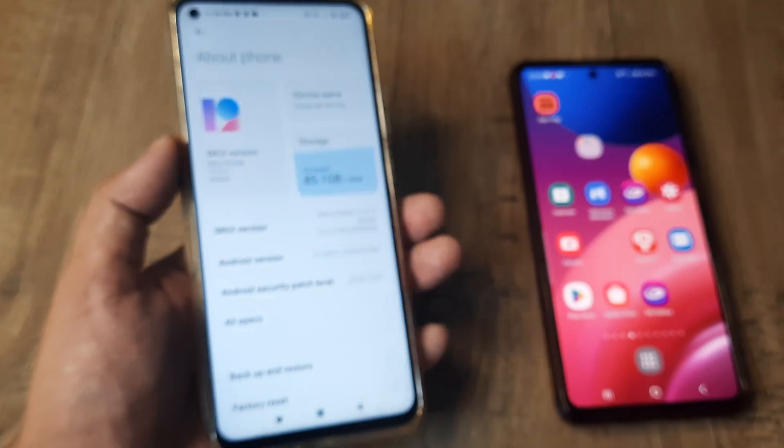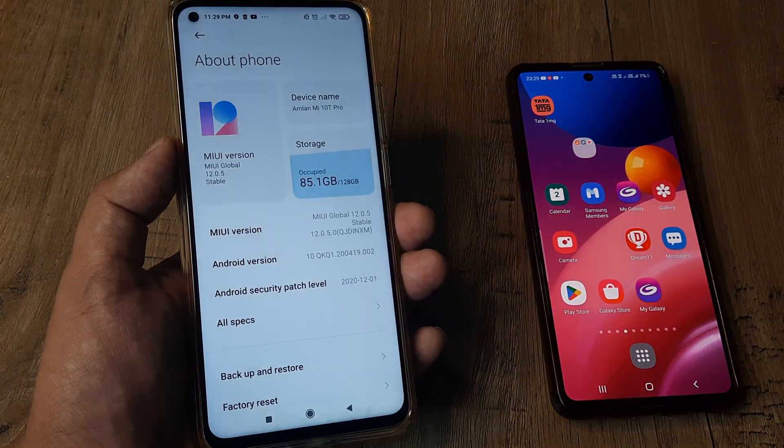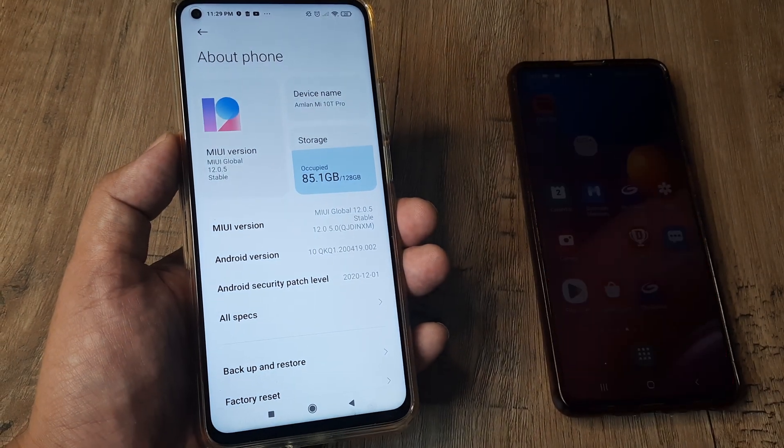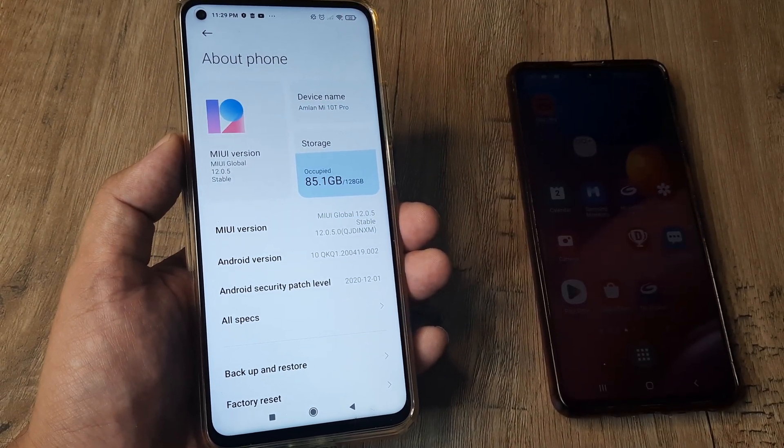I hope today's tutorial helps you understand how you can change the device name on an MI device, how simple it is, and what it actually signifies.